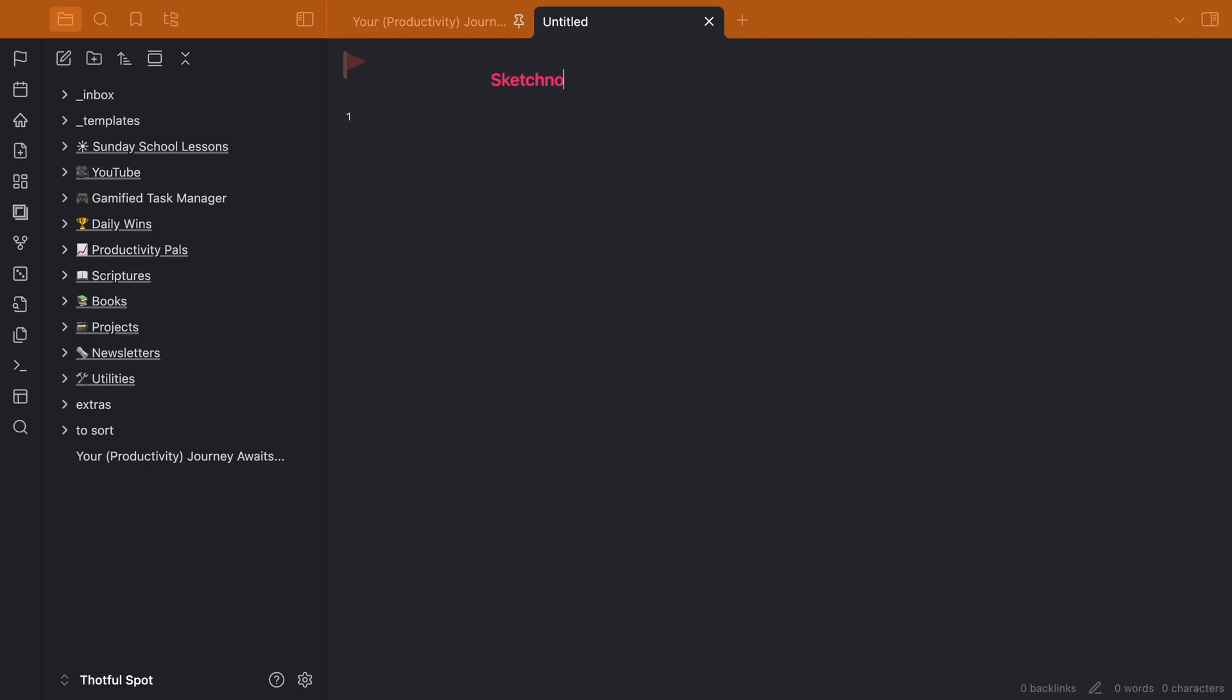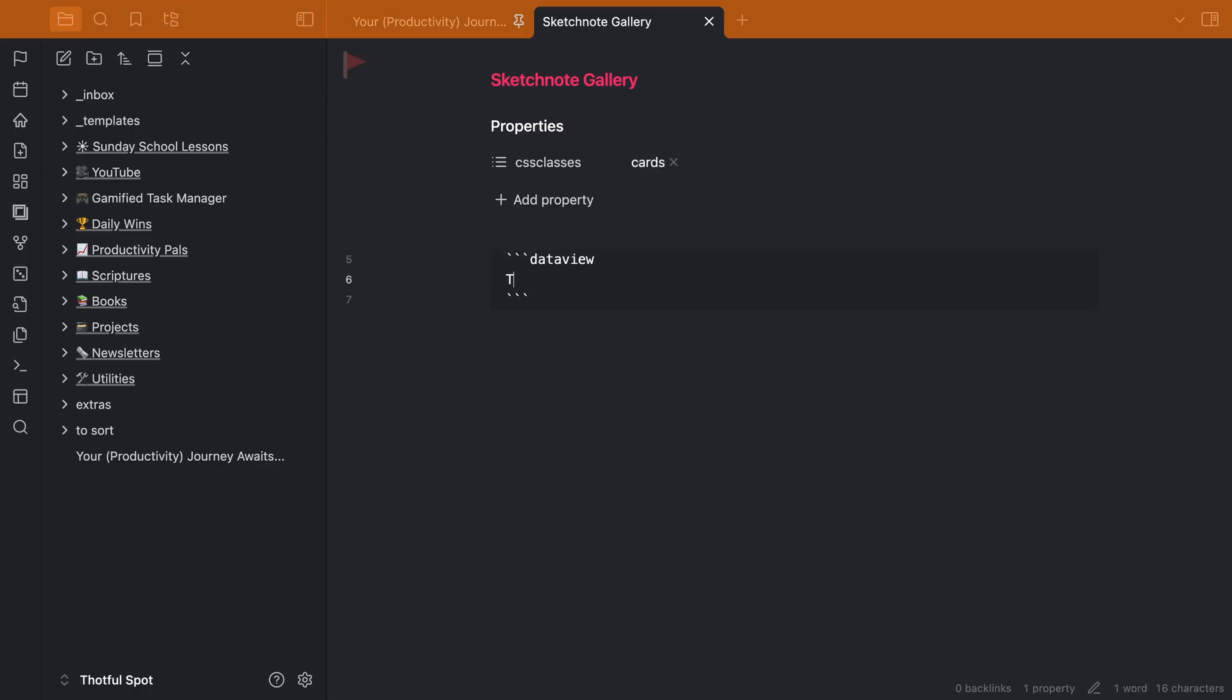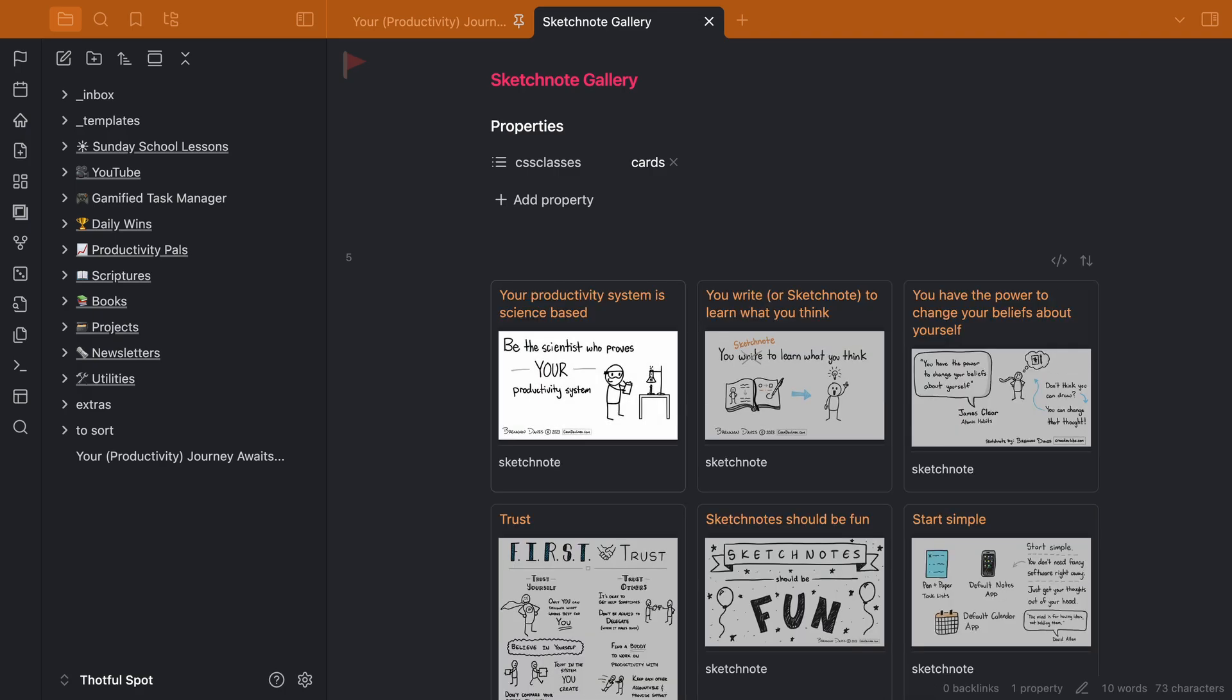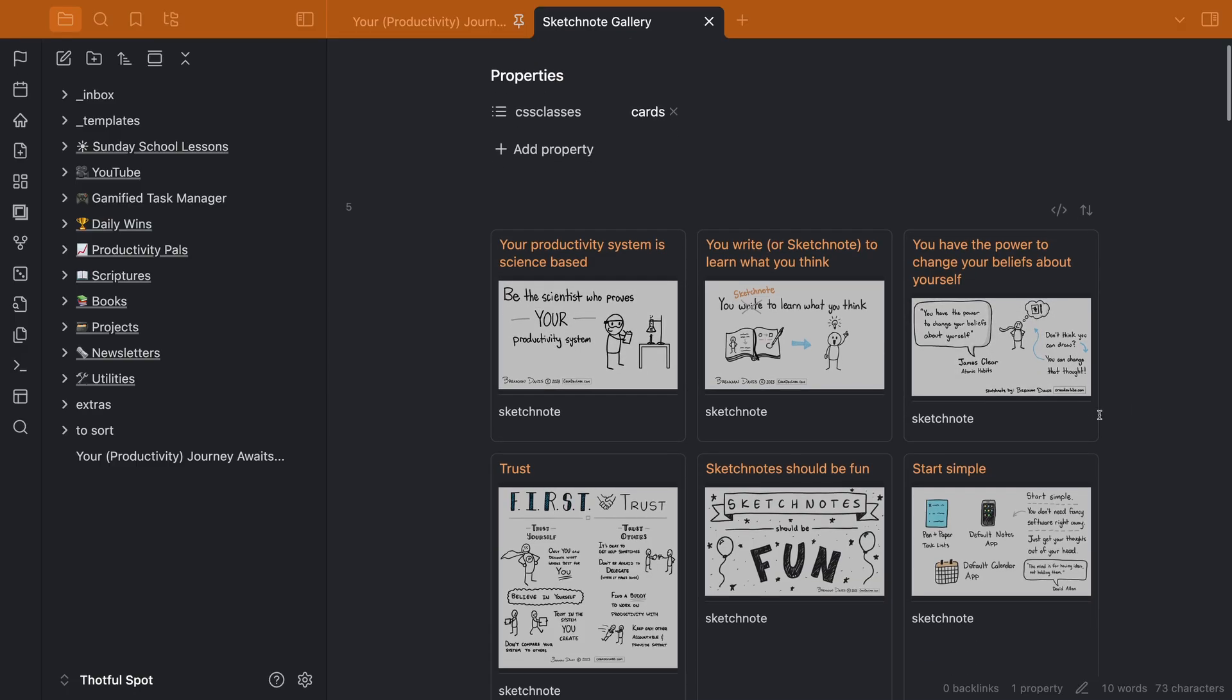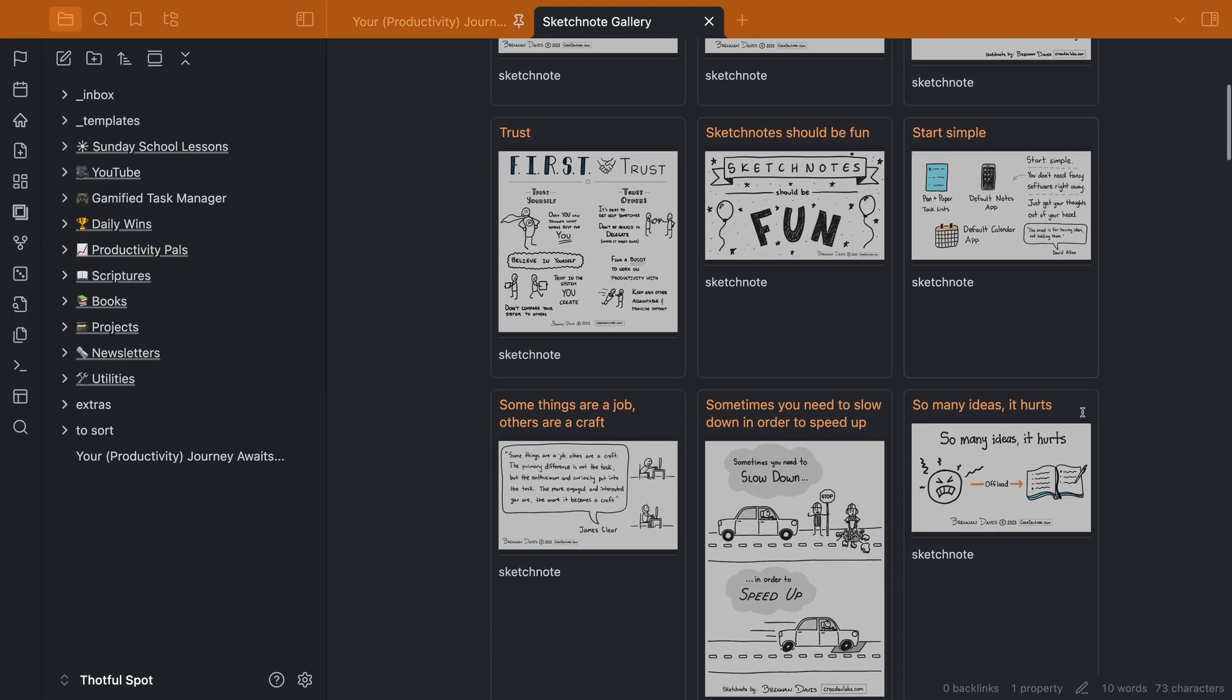We're going to give it a property of CSS classes, and the value is going to be cards. Then we're going to go down and write a data view query. We're going to create a table. Then we're going to use a function called embed to get the image to show in our gallery. The source of this gallery is going to be the tag that we gave all of our visual notes. If you have other metadata associated with your visual notes, you can add those in here as well. Once we've got this data view block finished, we can click out of it and now see our gallery of visual notes.